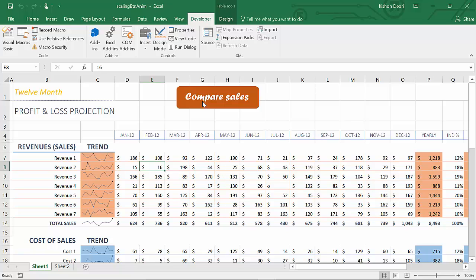Alright. So yeah, it's very simple. Just with a few lines of code, you can create this little animation.